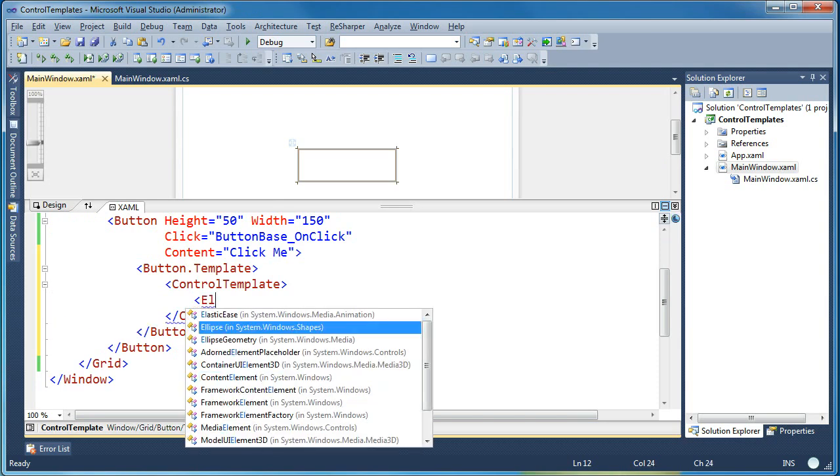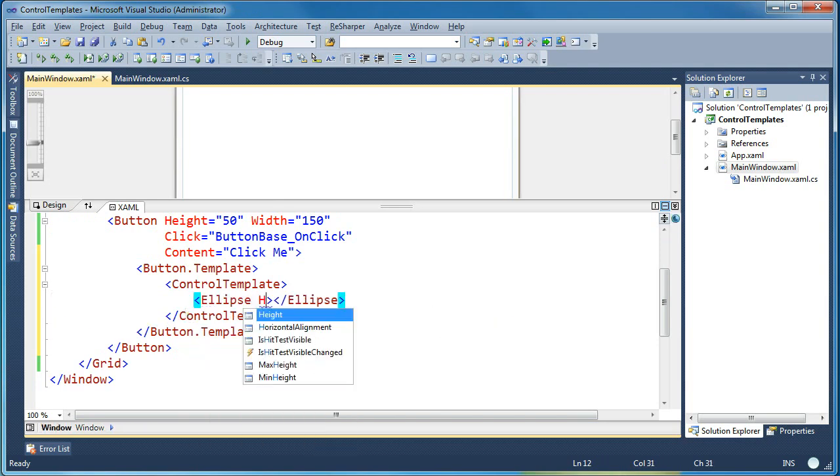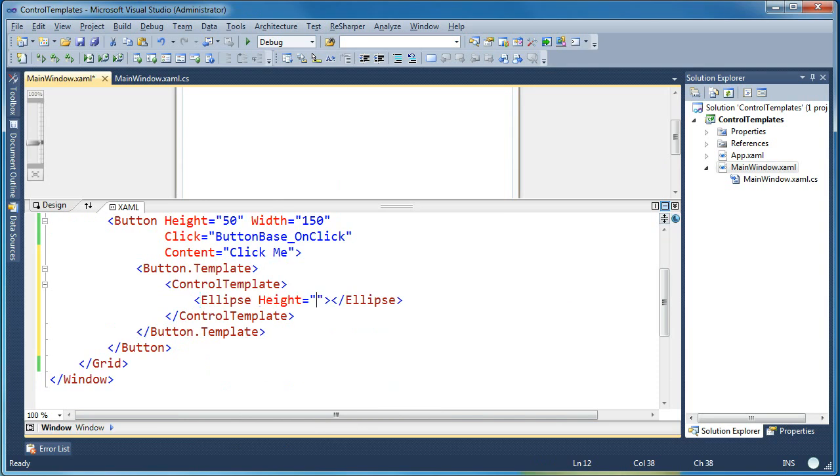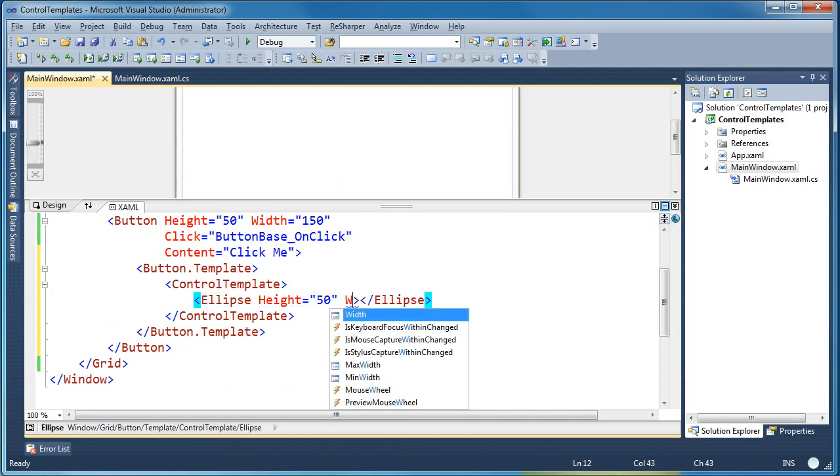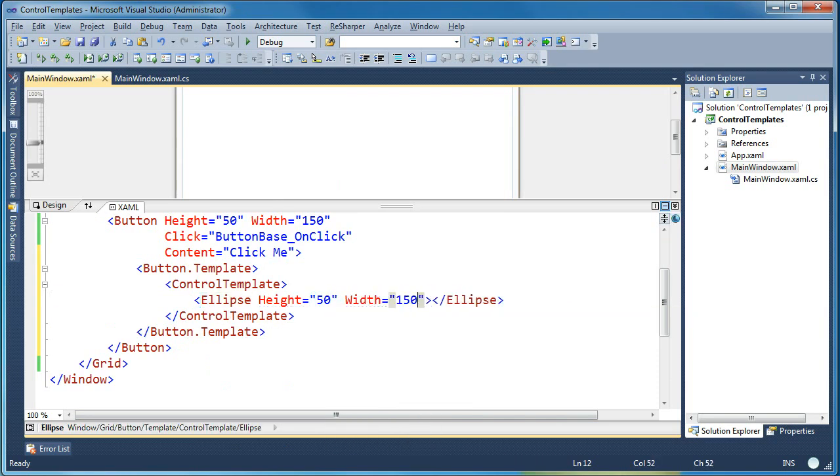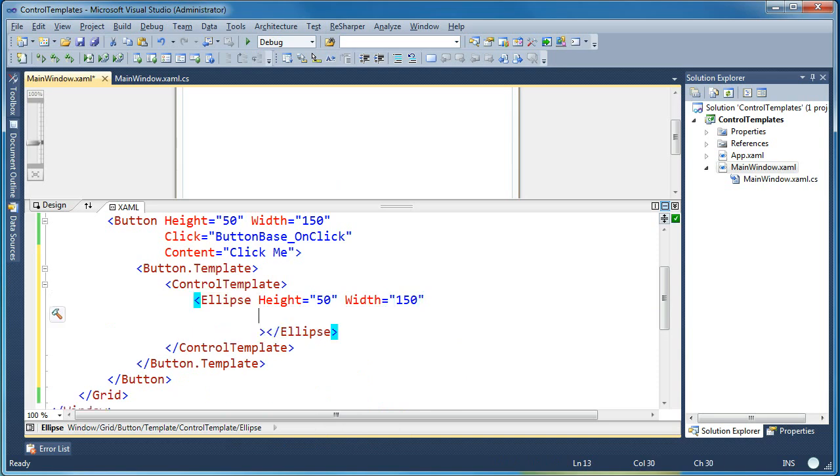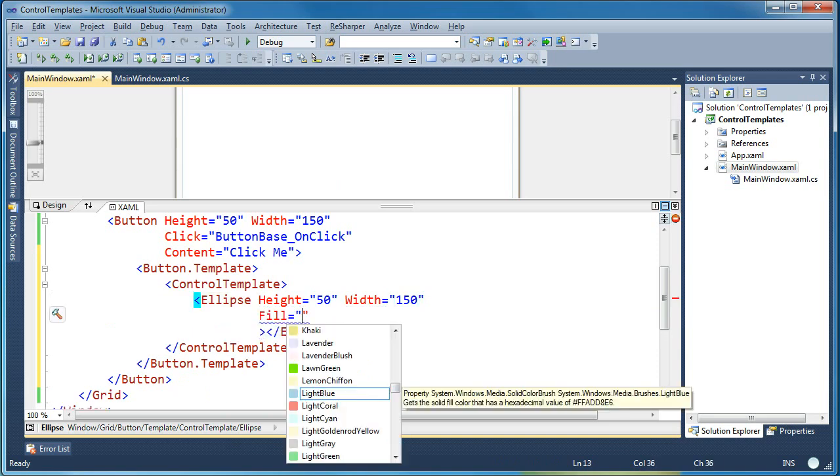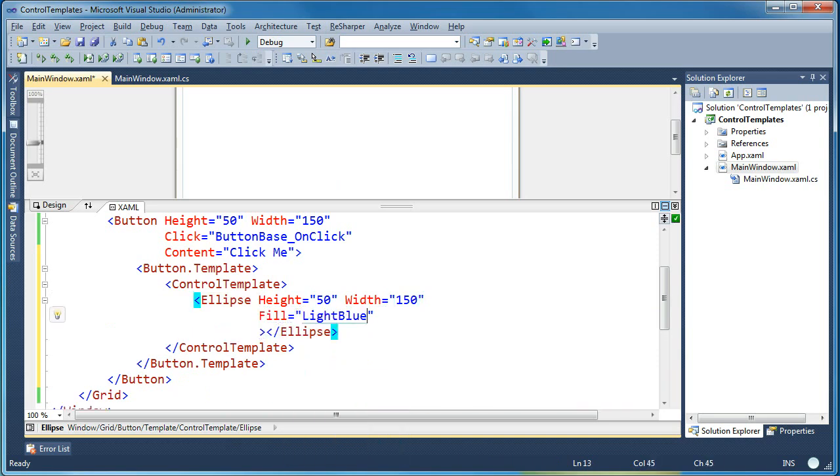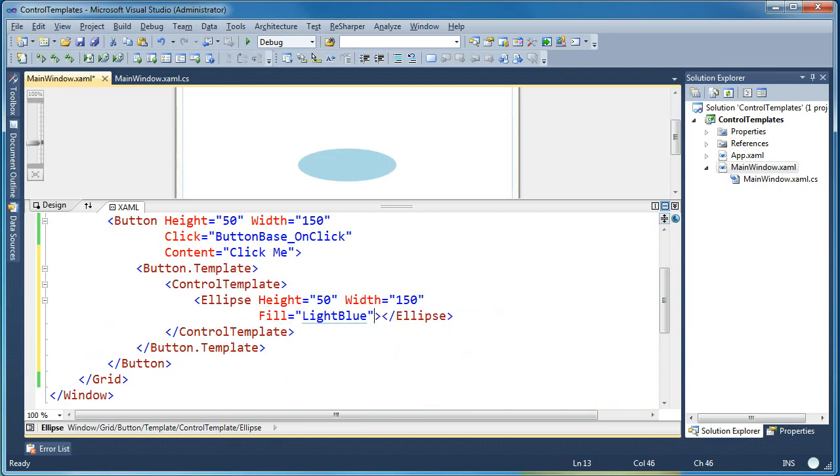So what I'll start with is an ellipse and let's give it the same height and width of the button. And then let's give it a fill of light blue.